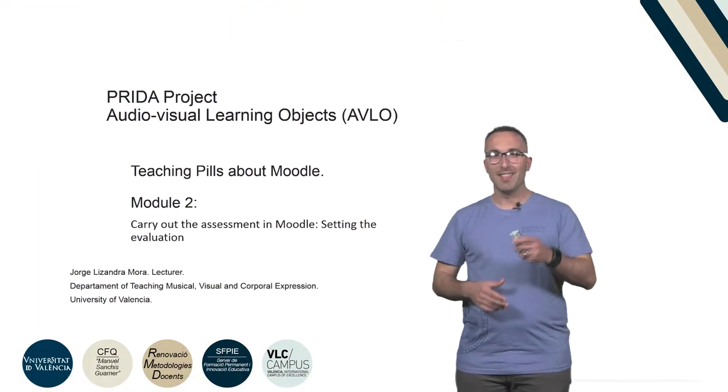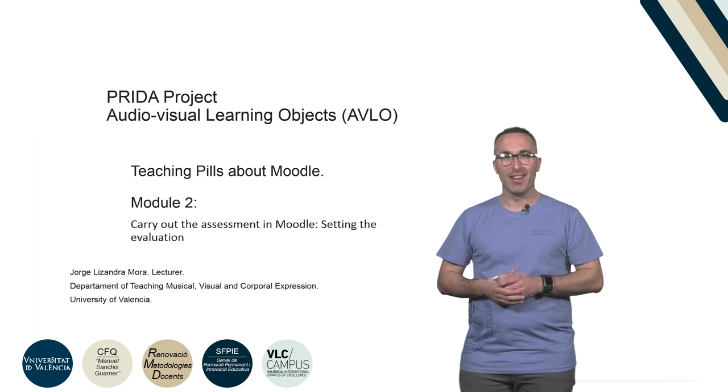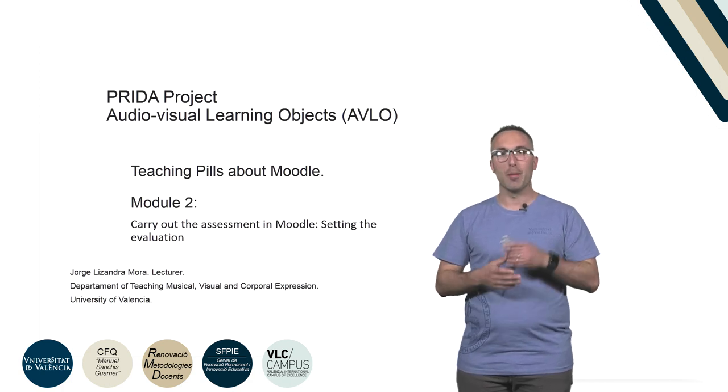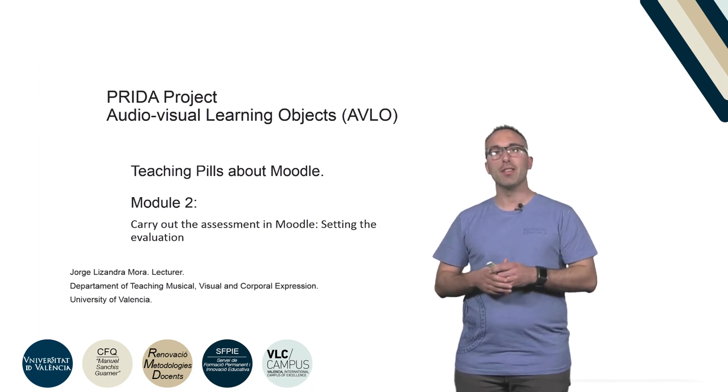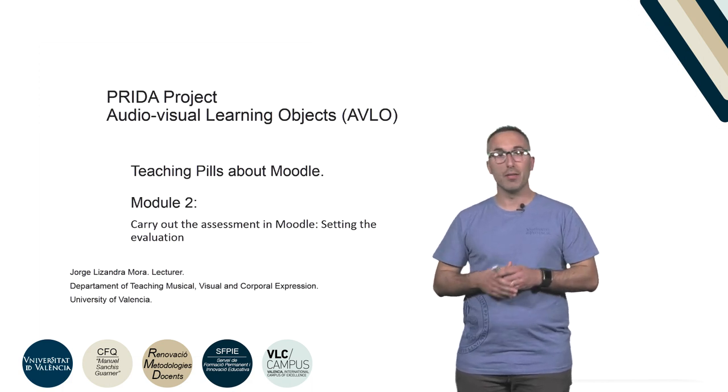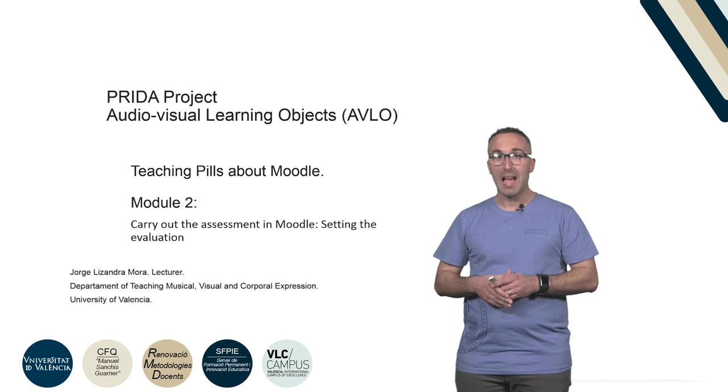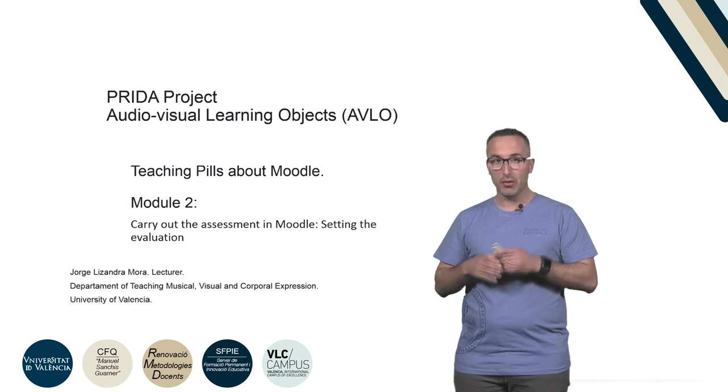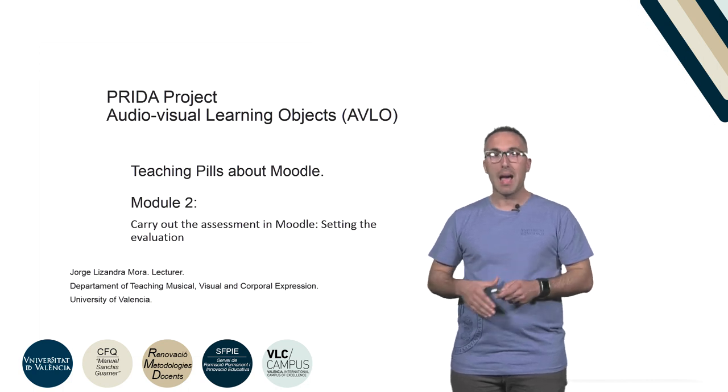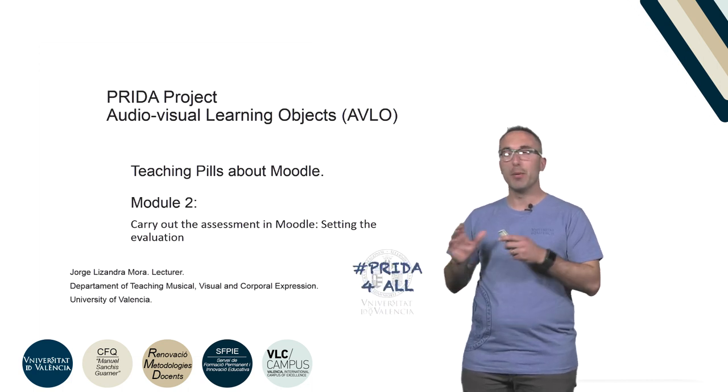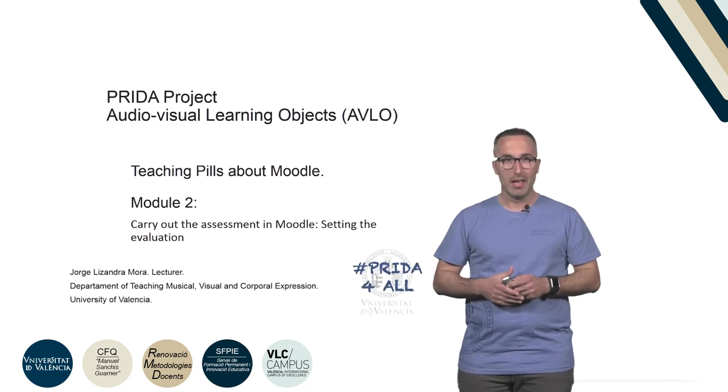Hi everyone, this is Jorge Lizandra, lecturer in the Department of Teaching of Musical, Visual and Corporal Expression at the Faculty of Teacher Training and member of the PREDA project.